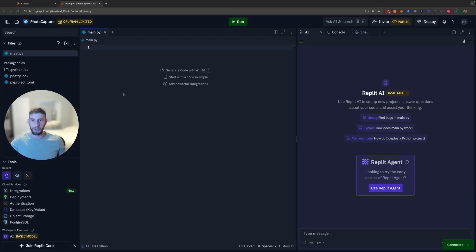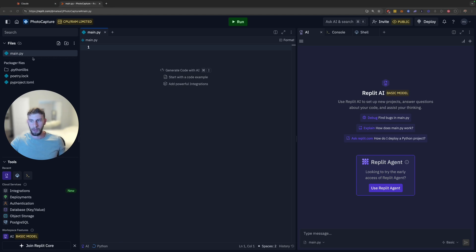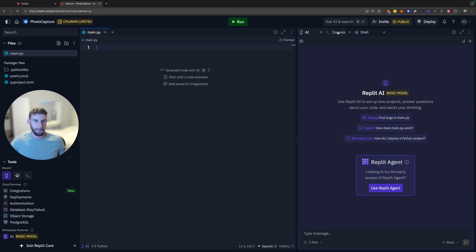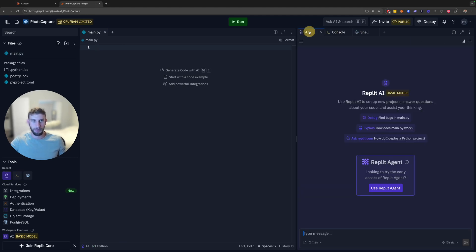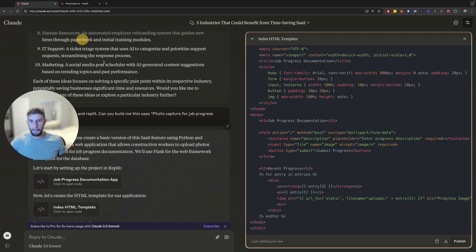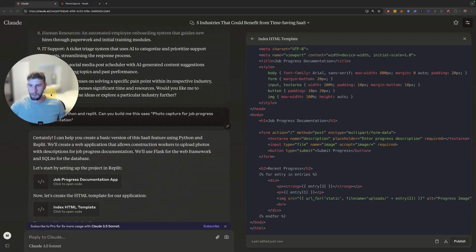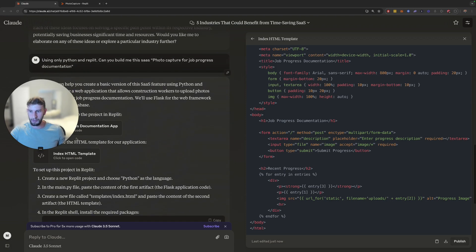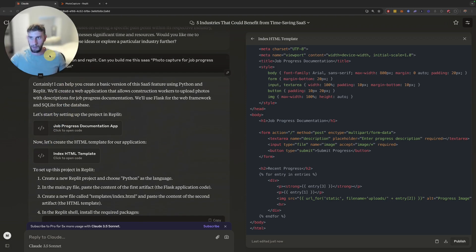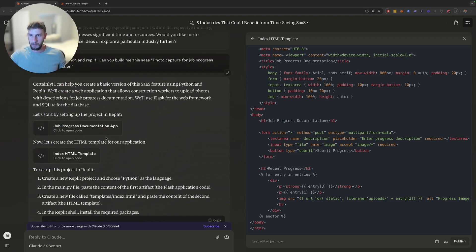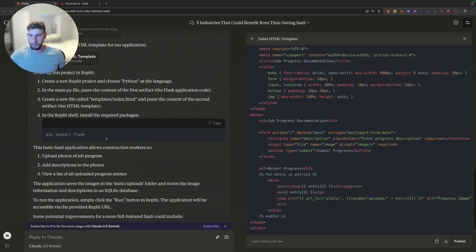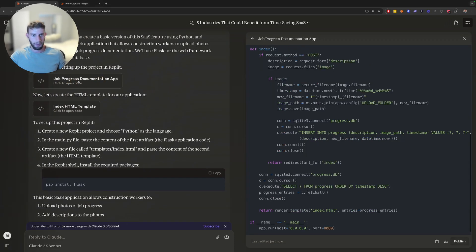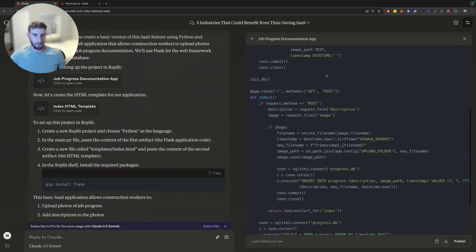And you can see now, once we're in here, how it looks. So you have your files on the left, your editor. And then on the right, you have how it looks when you deploy it. So let's go back here and see what it tells me to do. So in the main.py file, paste the content of the first artifact, the Flask application code. So that was this. So this is the Flask code. So let's copy all this code here.